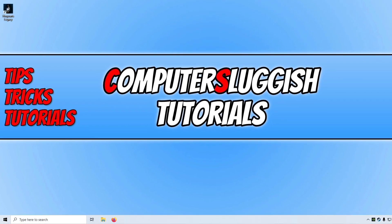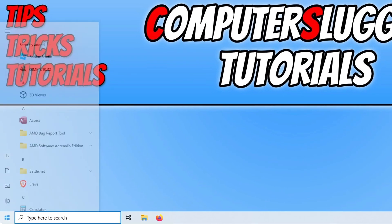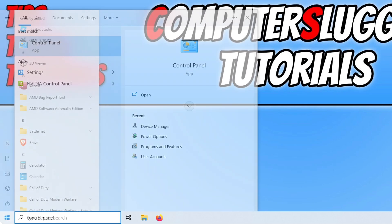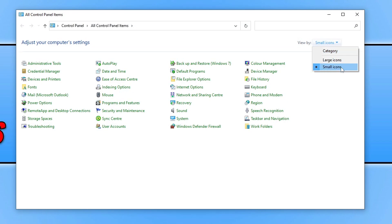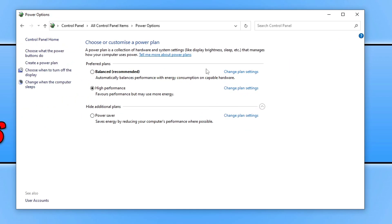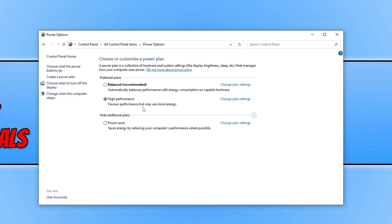If that didn't resolve the issue, open the Start menu and type in Control Panel. Open it, change the View By to Small Icons, and you'll see an option that says Power Options — click on it. Ensure that you have the High Performance option selected. This power plan allows your system to use more electricity, which can help increase FPS and resolve crashing issues.